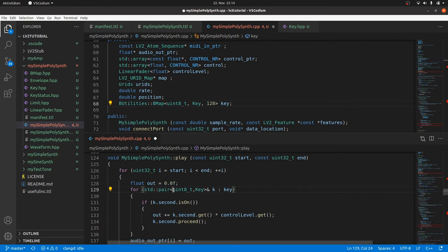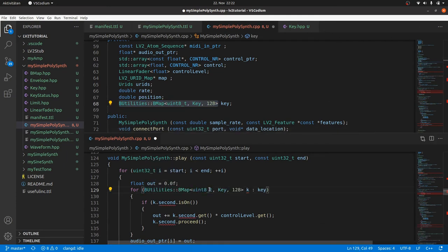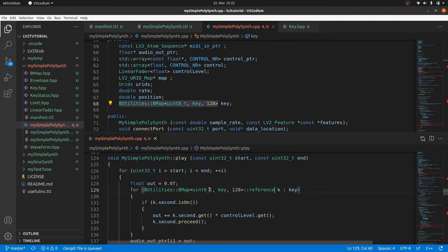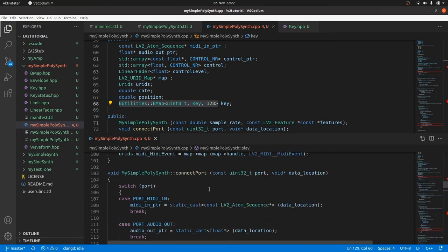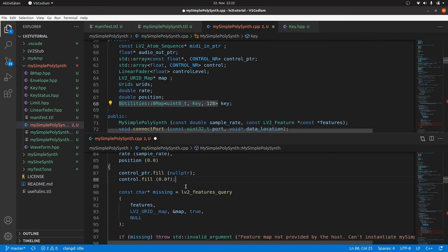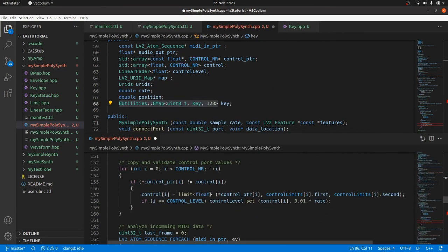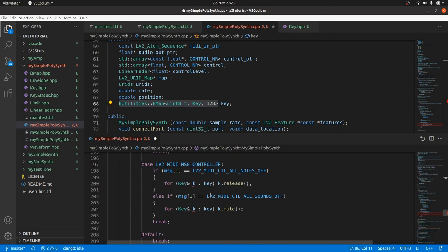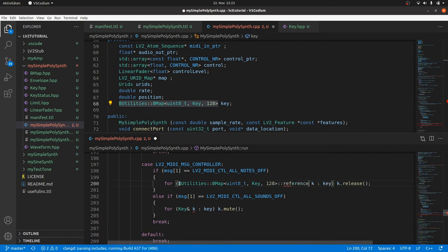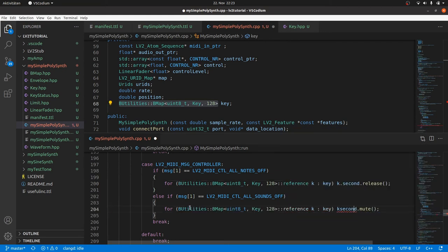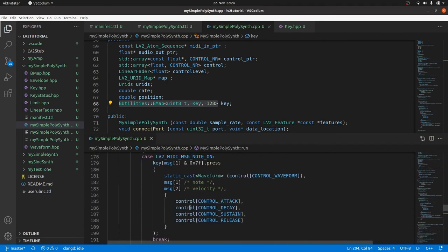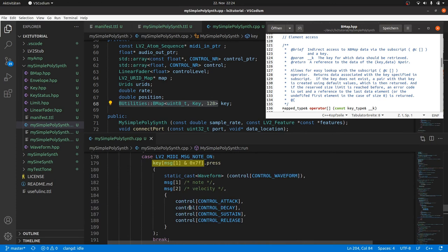Now we can remove the other errors. Go to the red markers. We are on the constructor. The fill method doesn't exist for maps and we don't need it anymore. As we start with an empty key map and we write it into the initializer. Now to the errors in the MIDI interpreter in our run method. We have to change the reference in the for loop as we did it just before. And as key is now a pair with the key object as a second member we have to introduce second. And the same for mute.